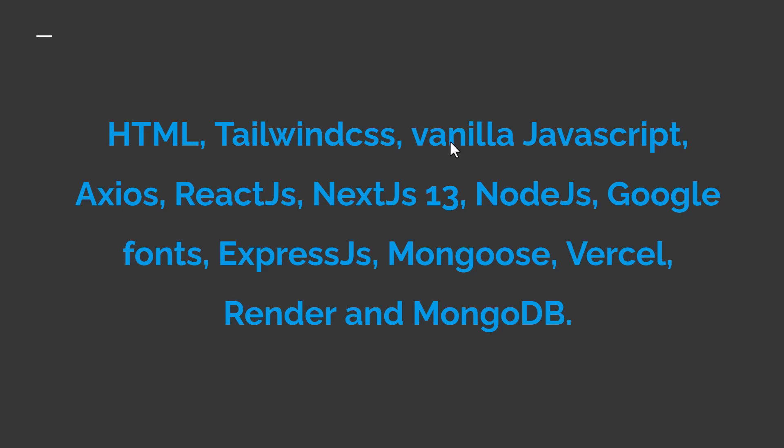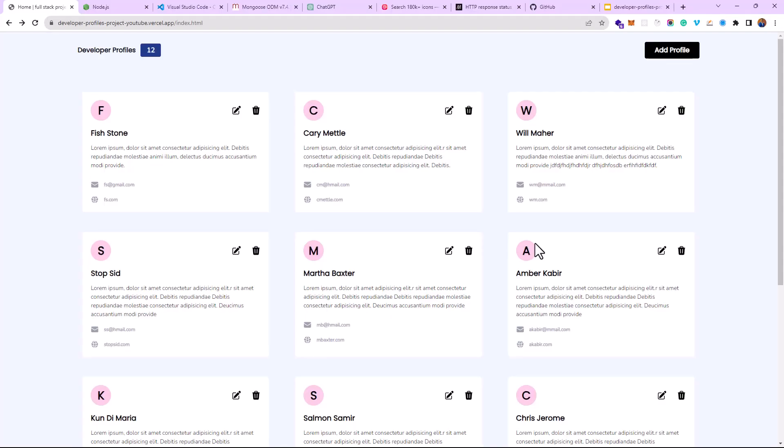Right now let's see the demo of what we're building. I call it the Developer Profiles project — it's amazing. It's a simple project but it teaches you the four main CRUD operations, which stands for Create, Read, Update, and Delete — the four basic operations you perform as a backend developer.